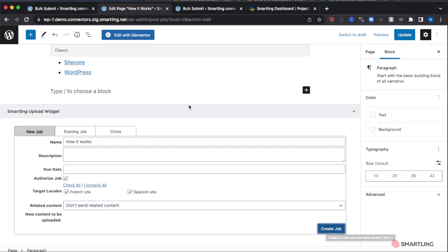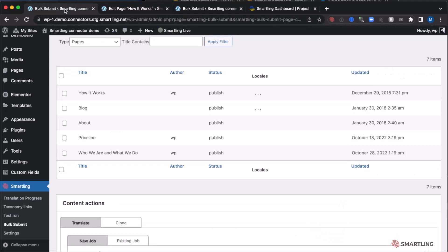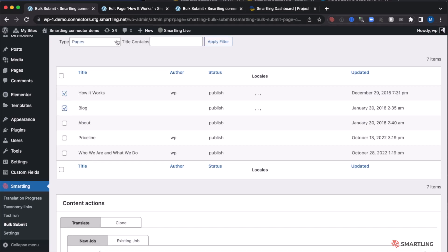We can also do bulk submissions directly from WordPress, selecting multiple pages and even selecting different types of components to be sent directly for translation.